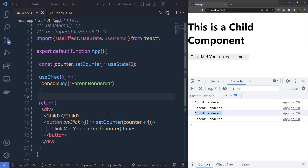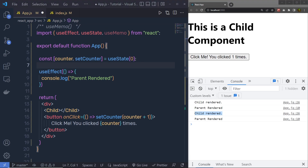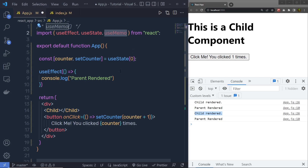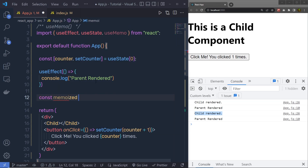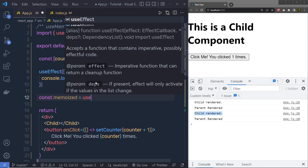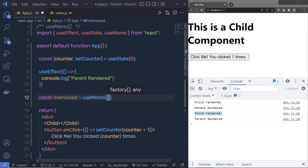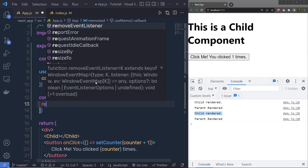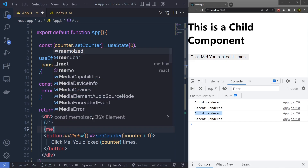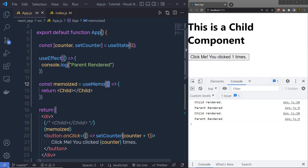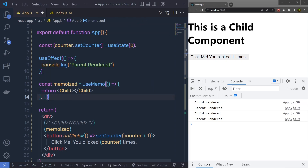We can remove this unnecessary render and boost application performance using useMemo. I am going to import useMemo, and just below the useEffect, I will create a constant called memorize equal to useMemo. Inside it, I call a callback function as the first argument, and inside that function I return the child component. Then instead of the child component directly, I will print this memorize value. As the second argument, I pass an empty dependency array, informing React that this function depends on nothing.